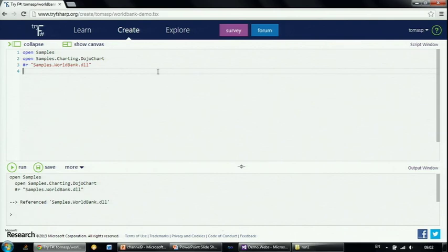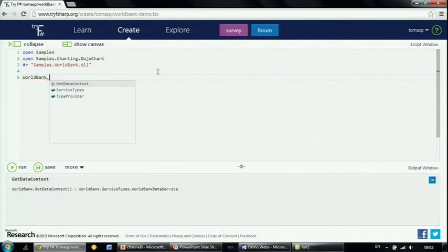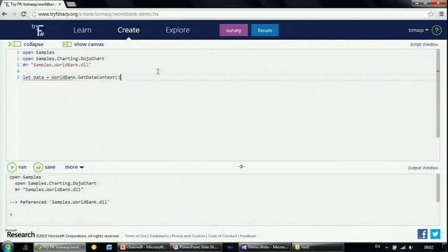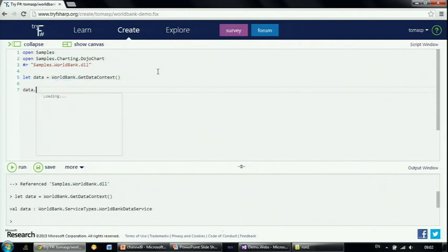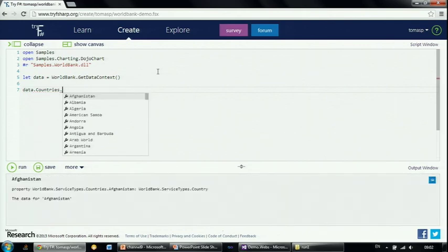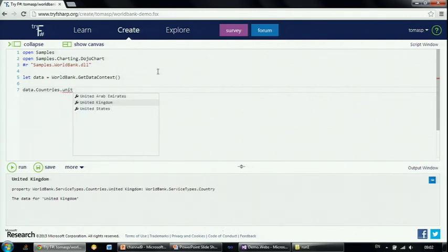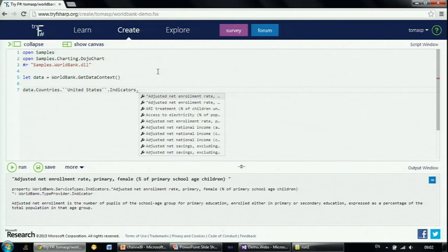There's actually something interesting going on behind the scenes. The website has IntelliSense as well, so when I say WorldBank dot I get a completion as usual, and I can run the code by selecting it and hitting Ctrl+Enter. When I click data, it offers me to go through the different countries — that's where the interesting bit happens. You can see that the IntelliSense list comes with all the countries that the World Bank knows about, so I can choose a country.